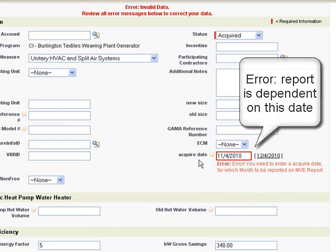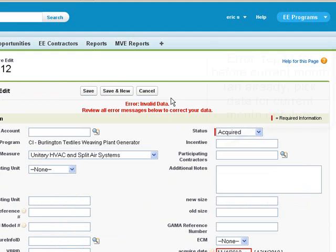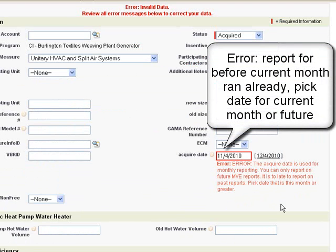If I pick an acquired date from a previous month and click Save, again we're going to get another error because I'm not allowed to report in a previous month. That means that we have some reports that are dependent on this field and they are going to be running automatically each month.